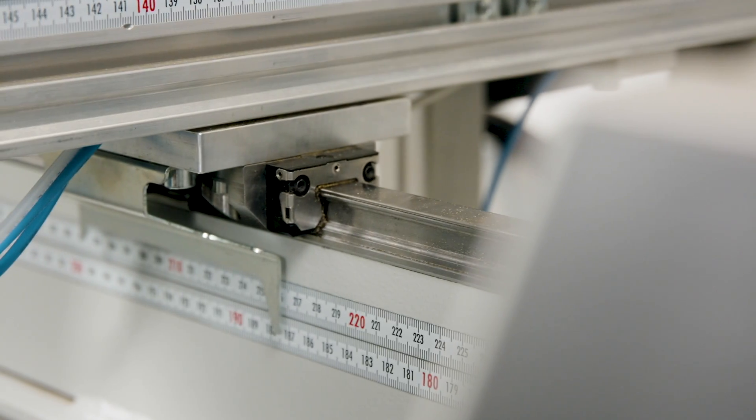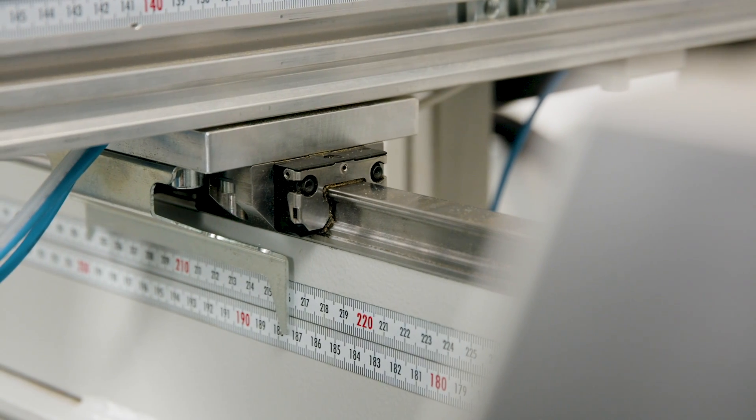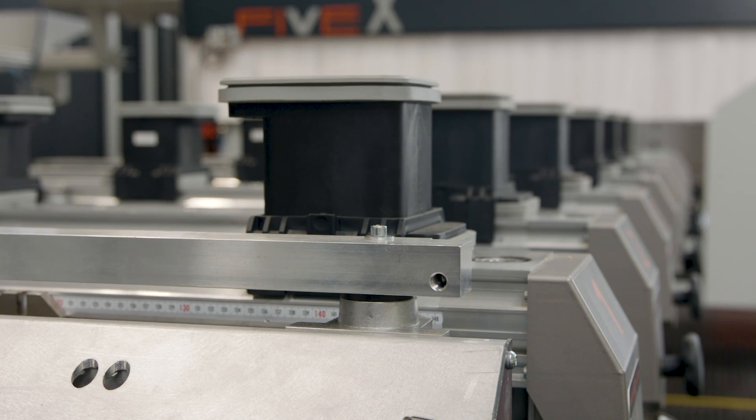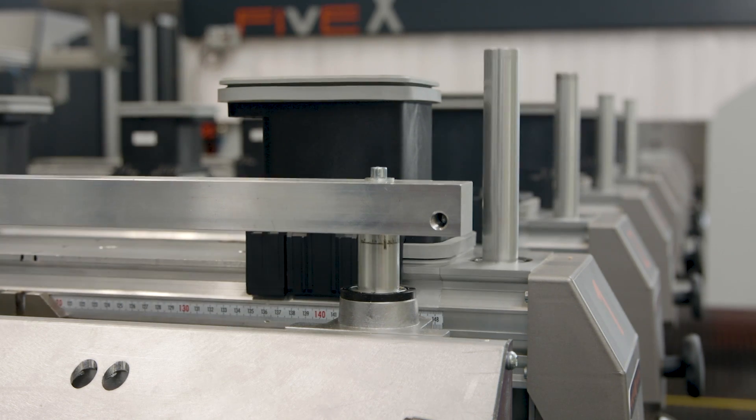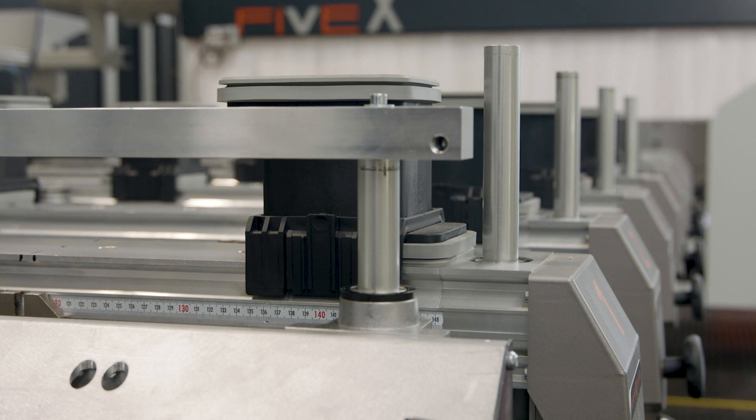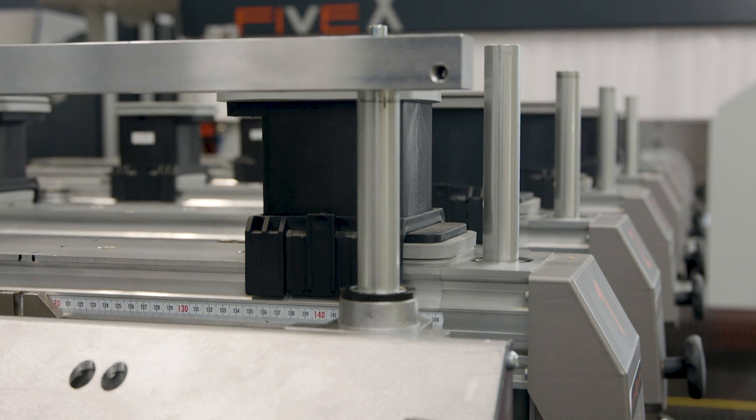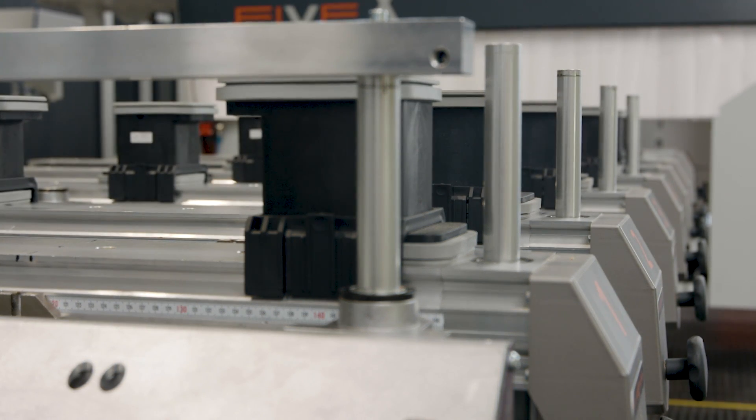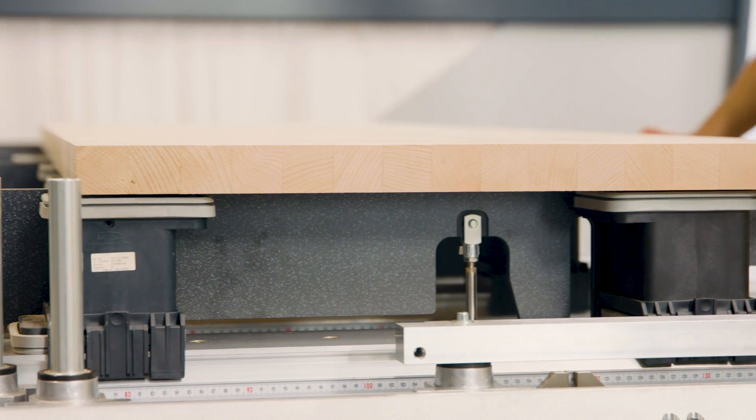High-precision linear guides and pneumatic brakes, as well as stock pins in hardened guide bushes, form the basis here for precise machining results, even under full load.